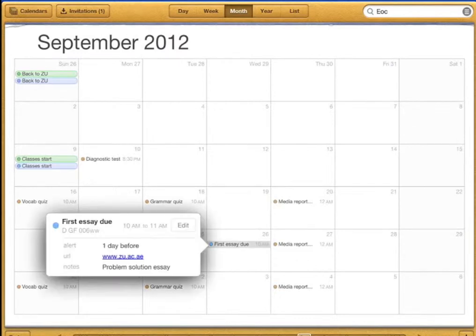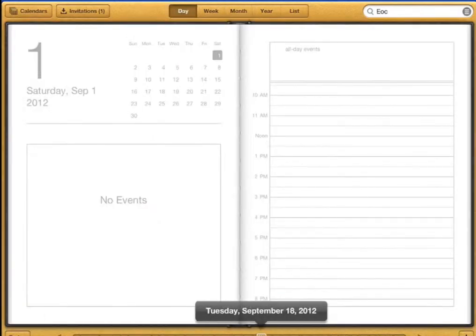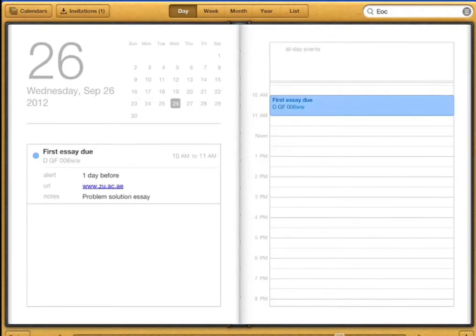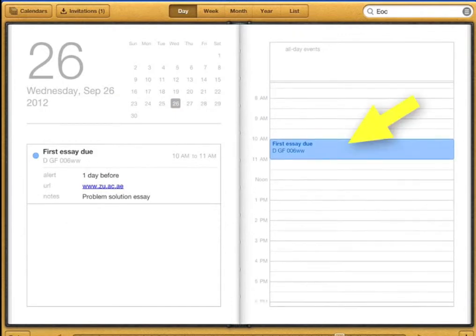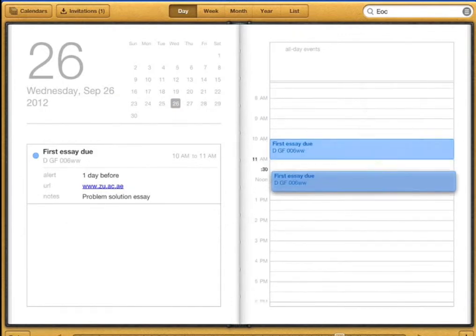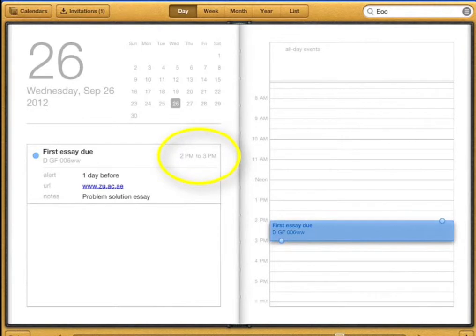Let's look at the day view. Now inside the day view I can move it to a different time by tapping and holding again. It will automatically change the time in the day.